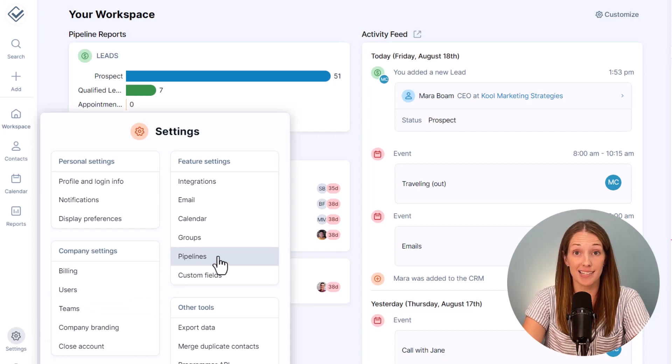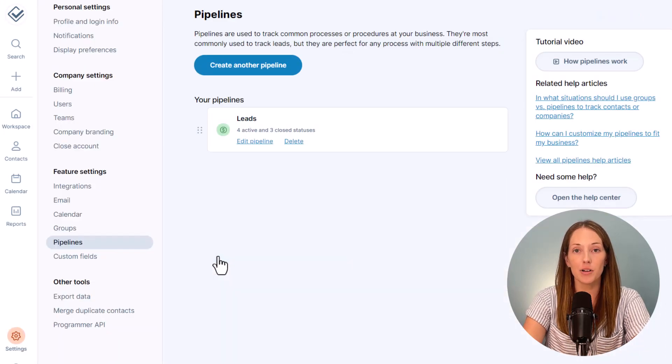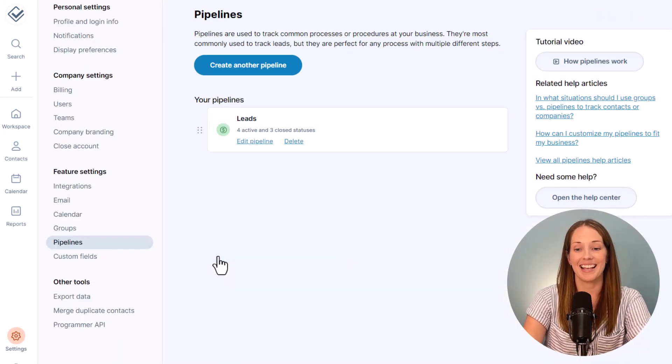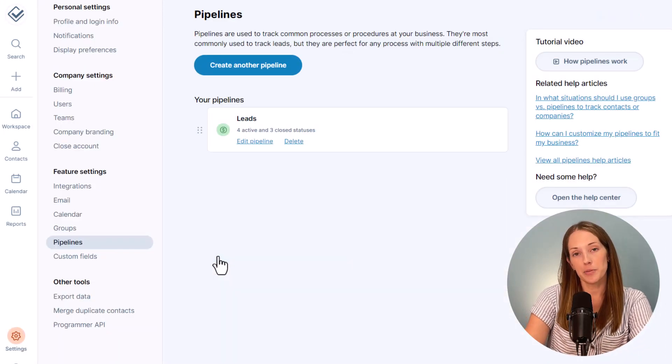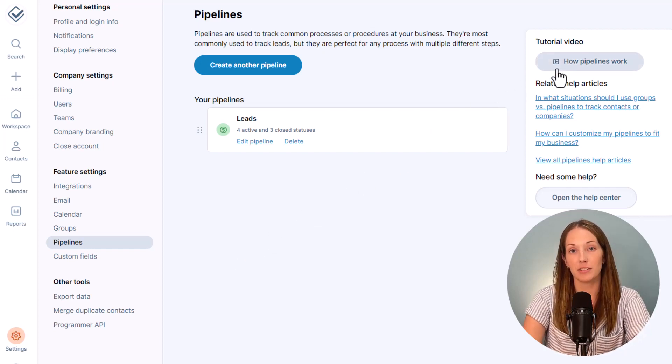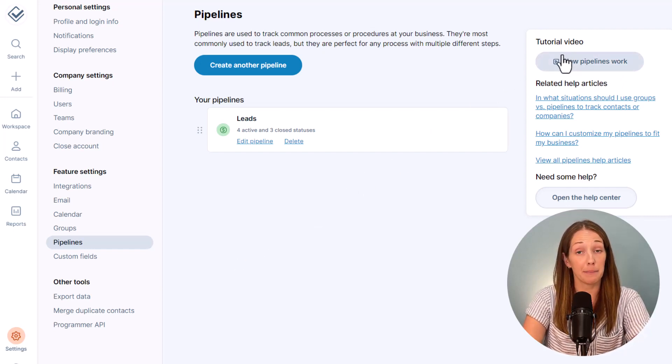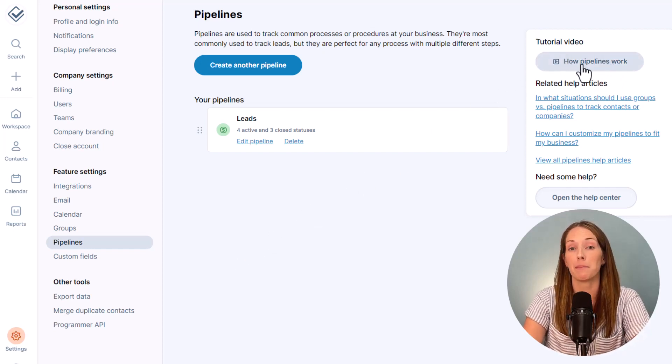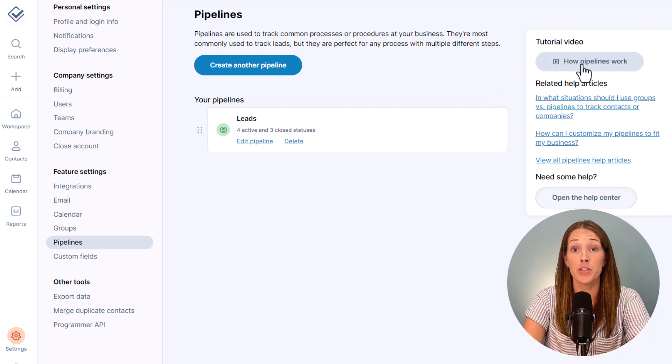Pipelines track processes like lead tracking or onboarding new clients. If you're not sure what a pipeline is I would recommend checking out that video on pipelines as we will deep dive into what pipelines are a bit more there.